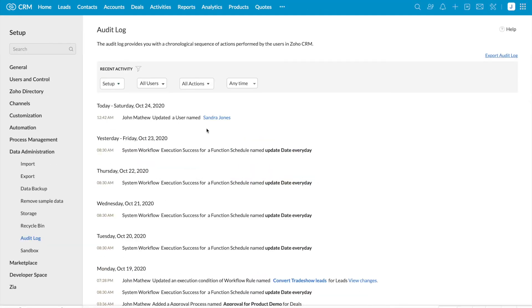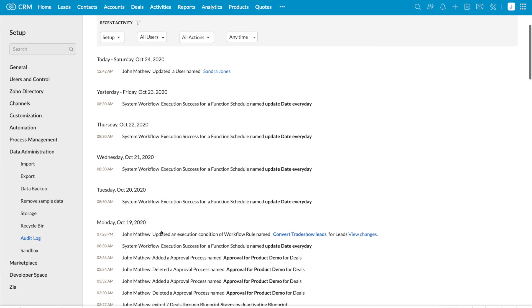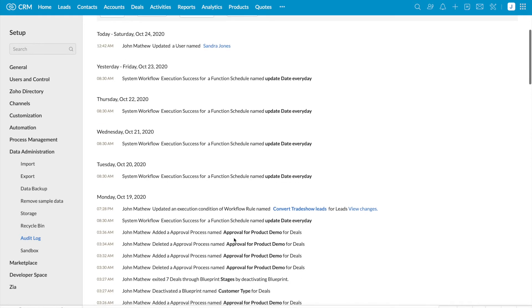Once you filter based on setup, you can see all the actions carried out in the setup page. System workflow execution success. You can see John Matthew updated a condition in the workflow.